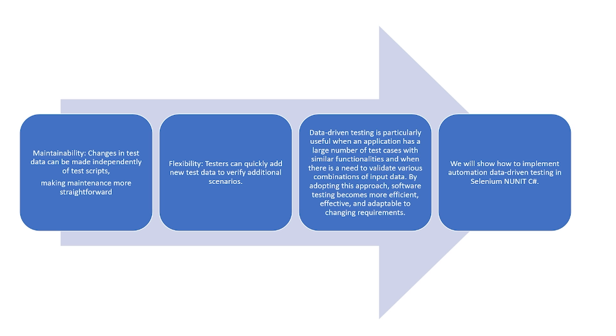Data-driven testing is particularly useful when an application has a large number of test cases with similar functionalities and when there is a need to validate various combinations of data. By adopting this approach, software testing becomes more efficient, effective, and adaptable to changing requirements.